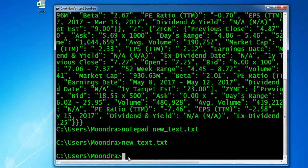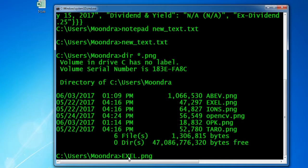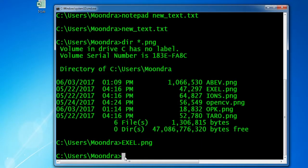This works for other file types too. For example, looking at images in this directory, if I type the name of a PNG file, the default image viewer software will be used to open it. As you can see, my default image viewer has opened the file.